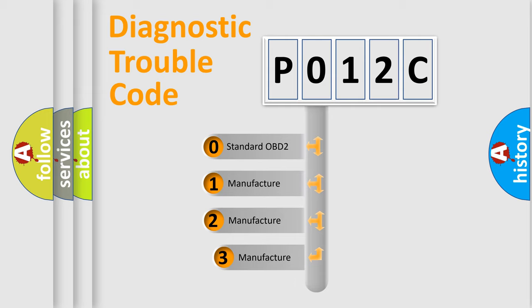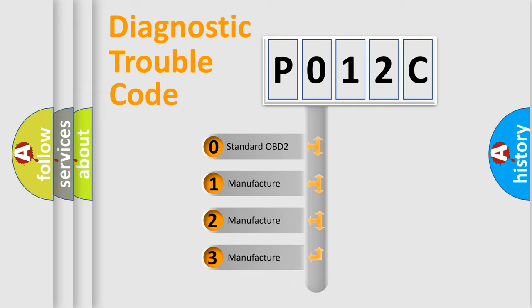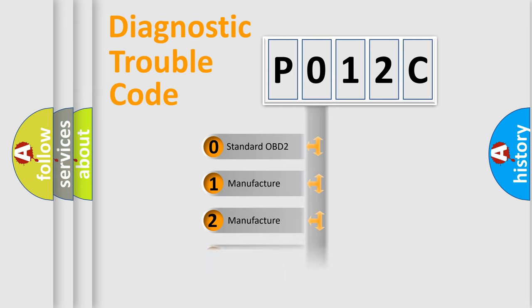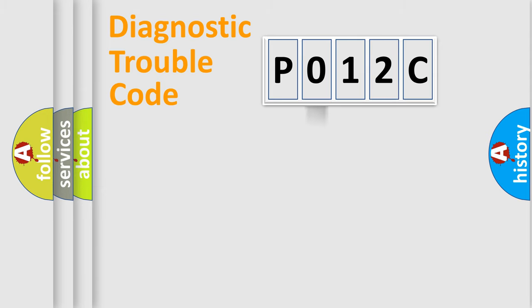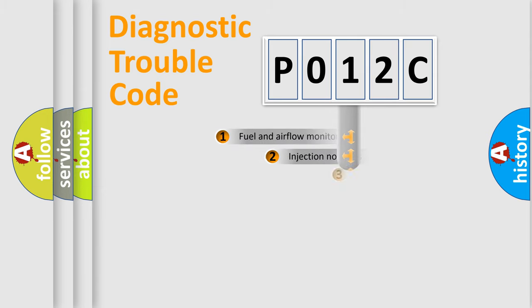If the second character is expressed as zero, it is a standardized error. In the case of numbers 1, 2, or 3, it is a manufacturer-specific expression of the car-specific error.